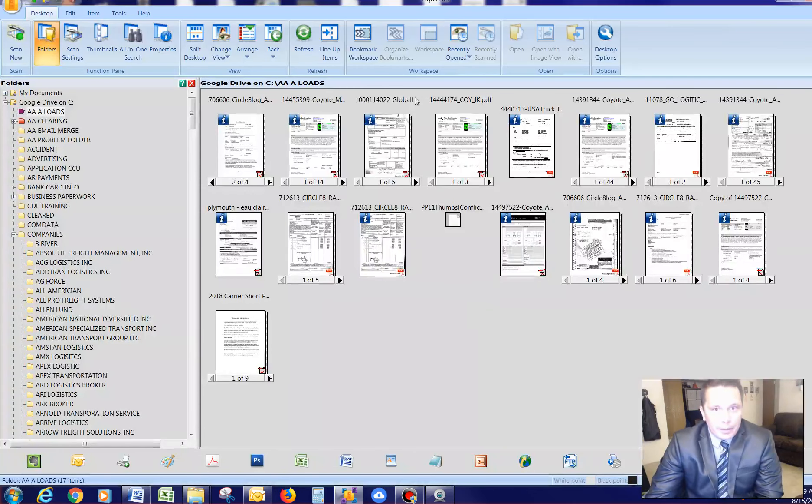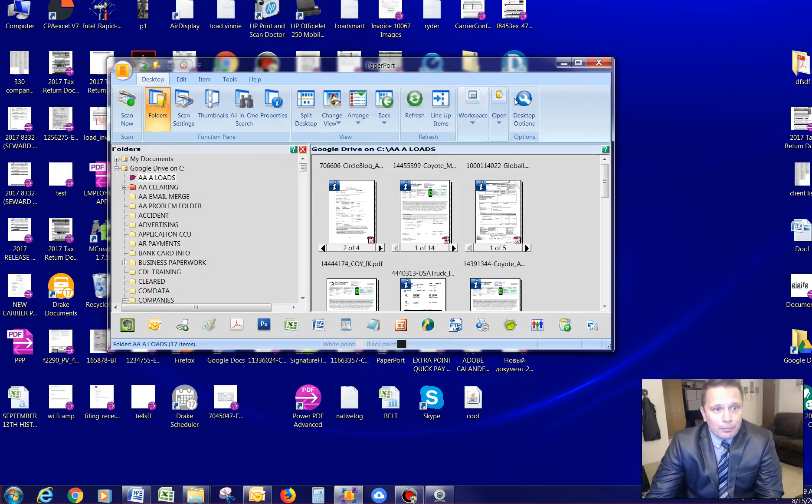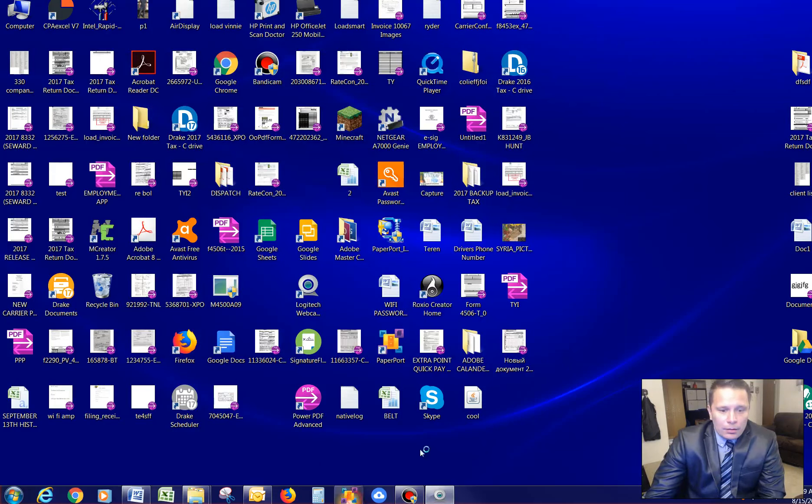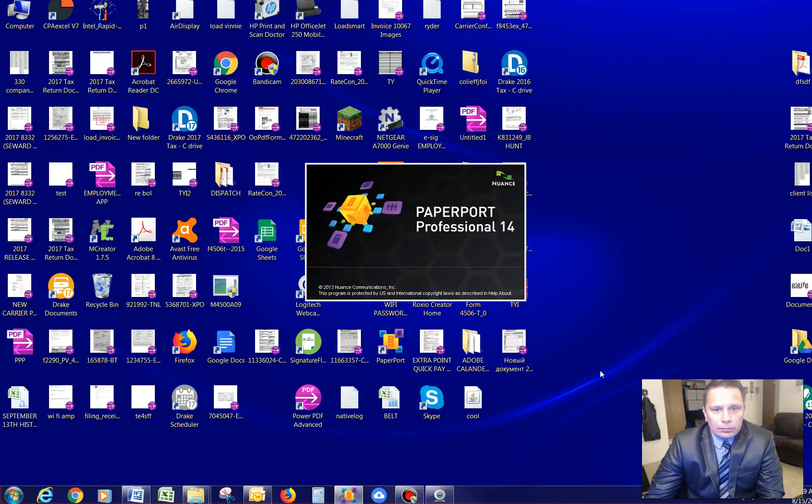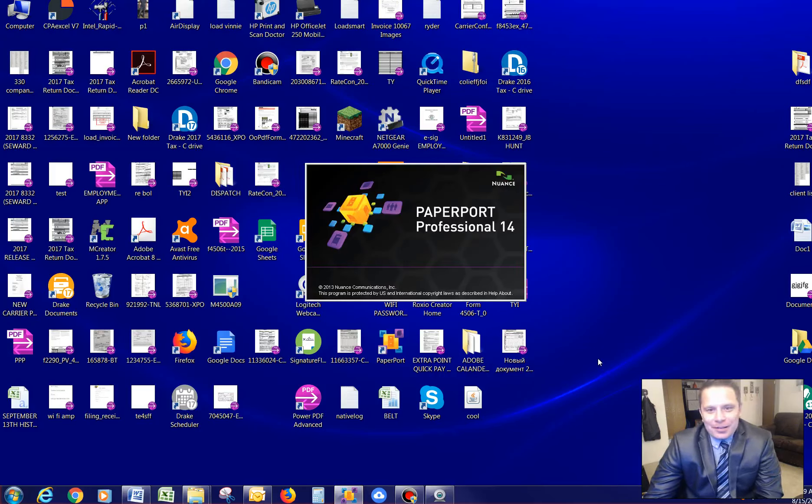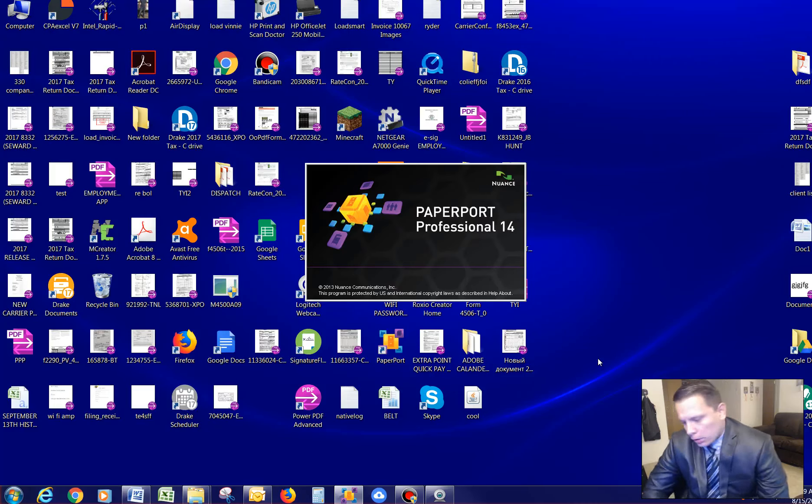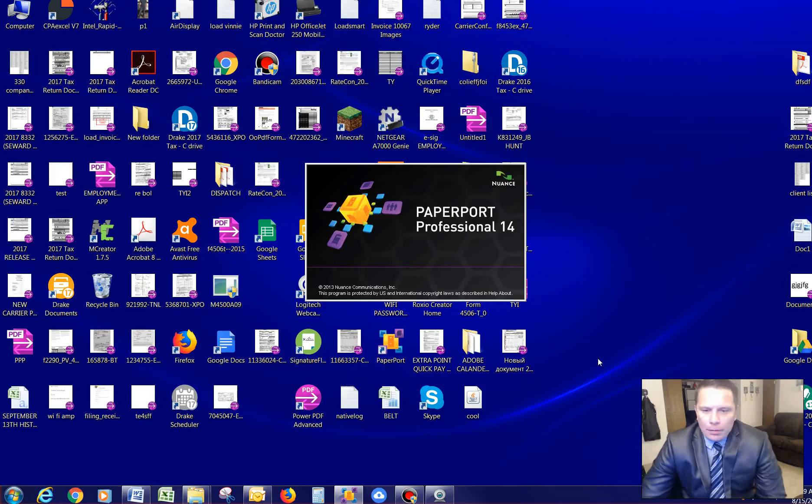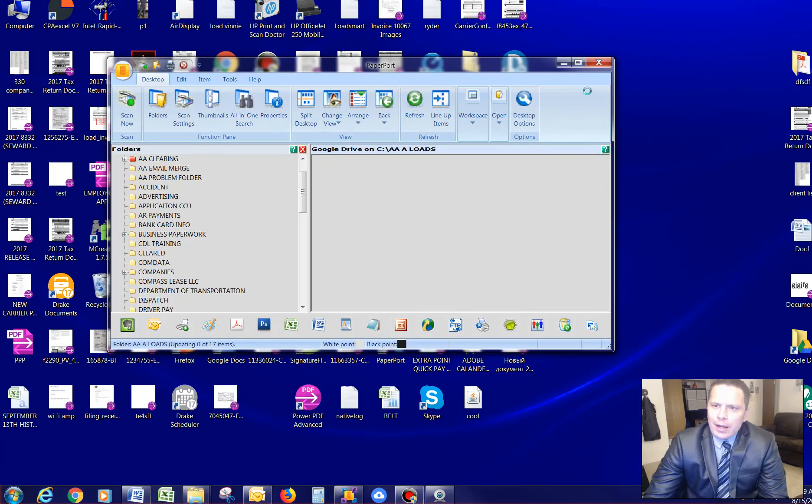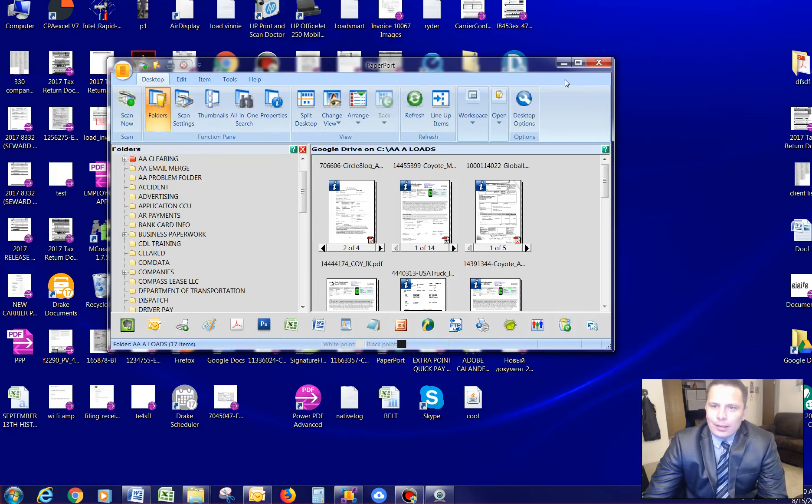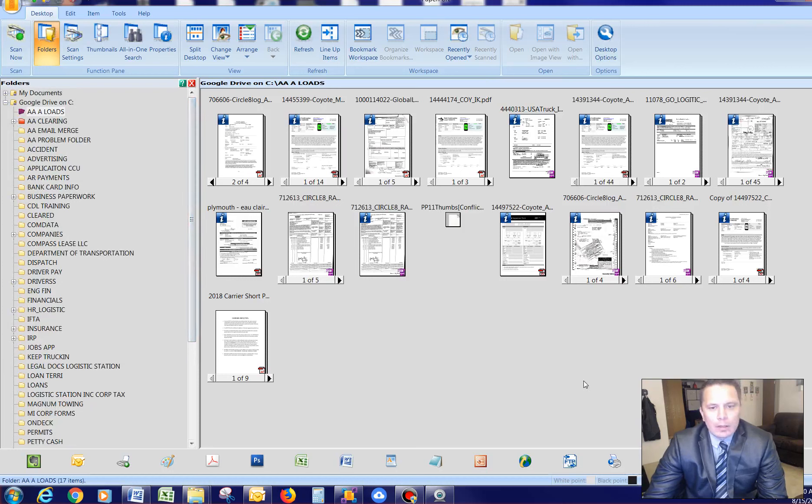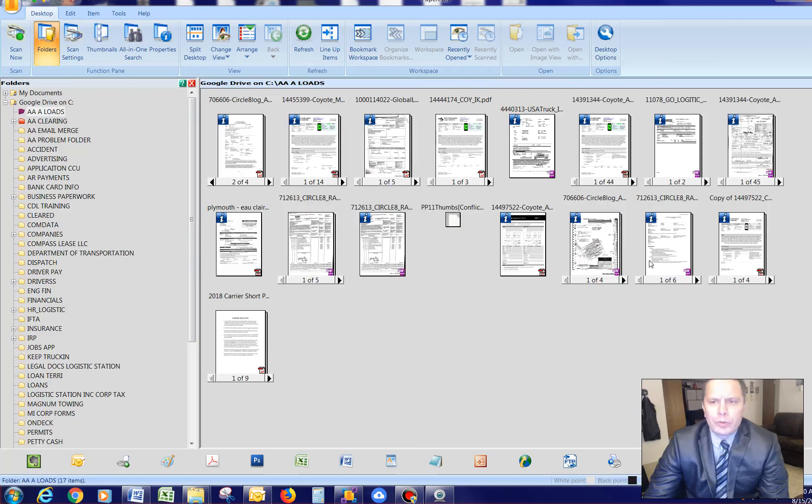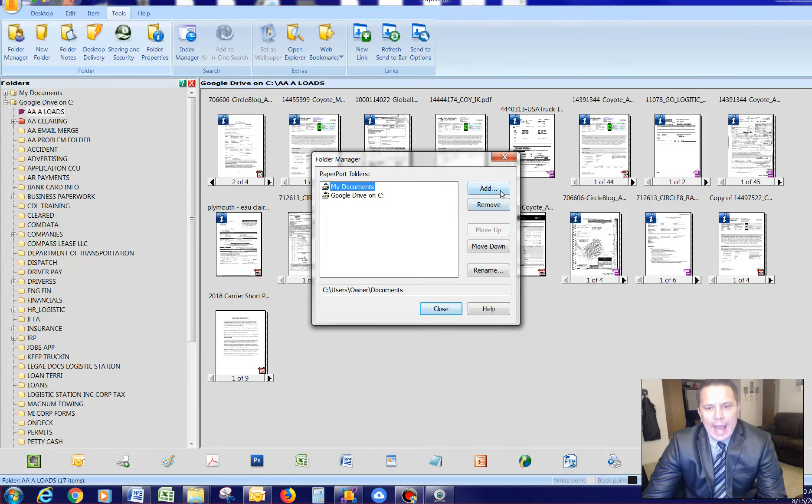Then, the next program that I recommend is a program called Paperport. It looks like this. Paperport Professional 14 is the name, and I got this program for, I believe it was 69 bucks. And this program is mind-blowing to me. I love it. Maybe it just works with my brain. So, what you would do is you would get this program. I have it on multiple computers. And you would go to tools, and then you would go to folder manager, and then you would add, and you would add to Google Drive.